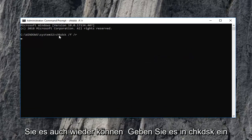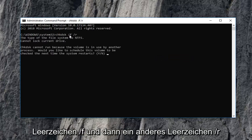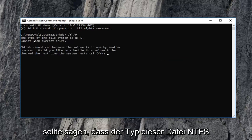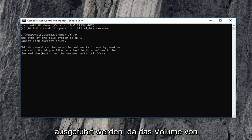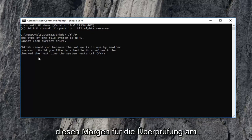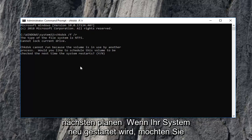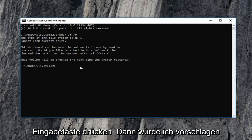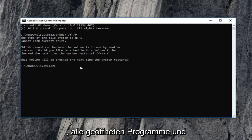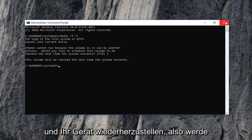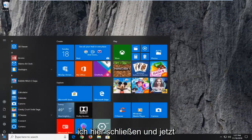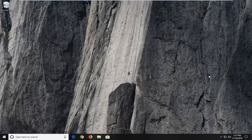I'm going to do Edit and Paste. You can also type it in: CHKDSK space /F and another space /R. It should say the type of this file is NTFS, cannot lock current drive. Check disk cannot run because the volume is in use by another process — would you like to schedule this volume to be checked the next time your system restarts? Type the Y key on your keyboard and hit Enter. I would suggest closing out of any open programs and applications and restarting your device. I'm going to close out of here and restart the computer now.